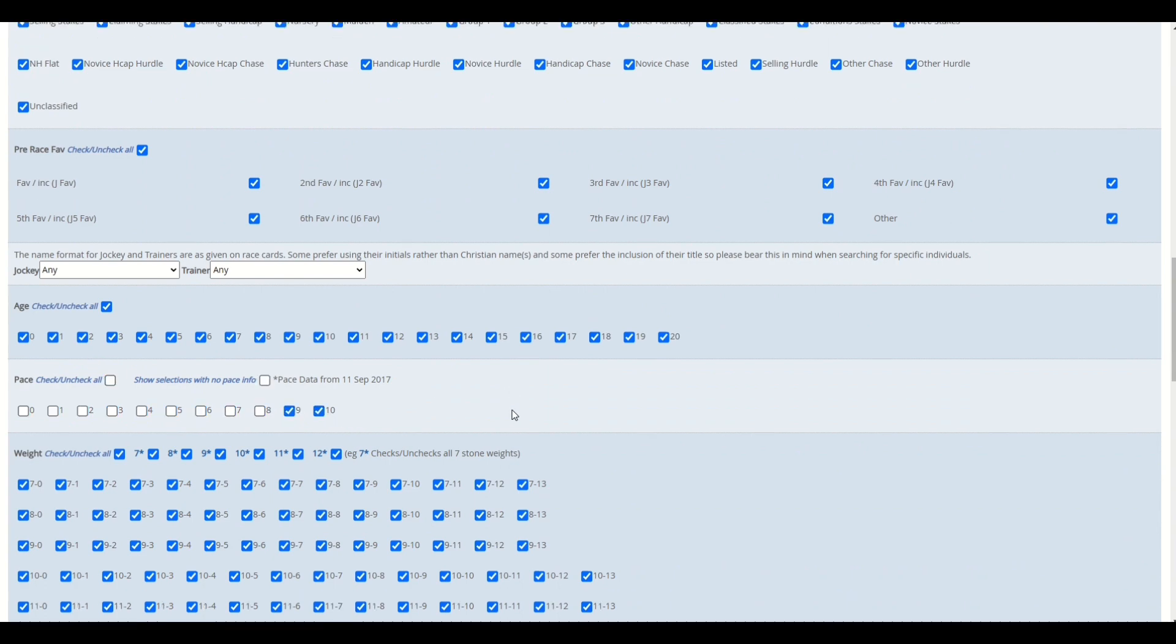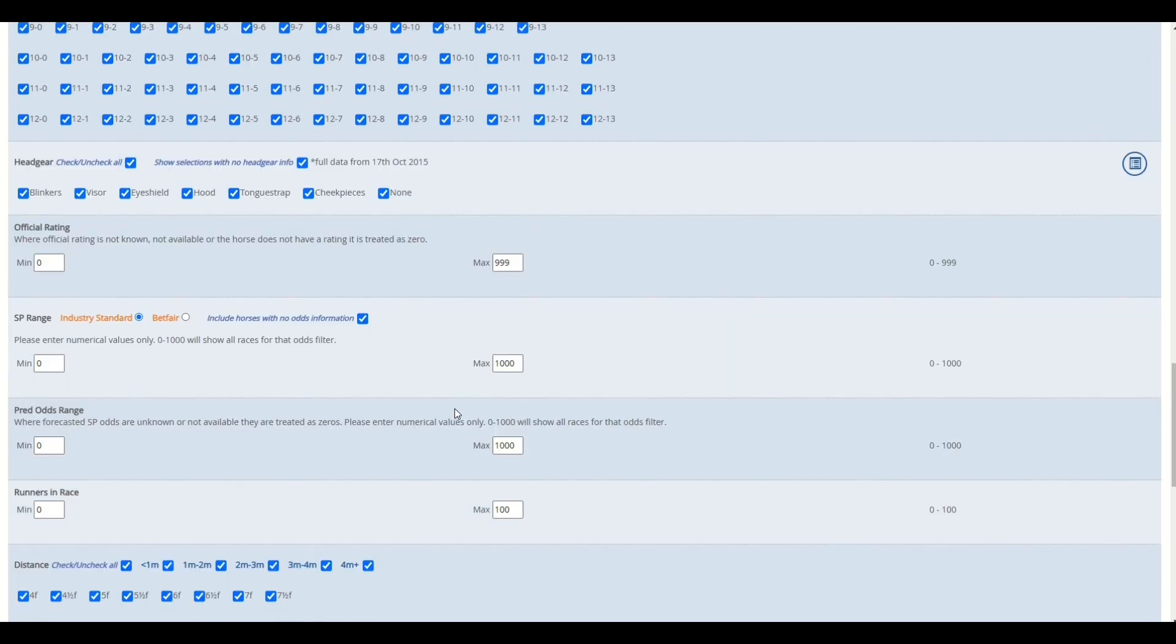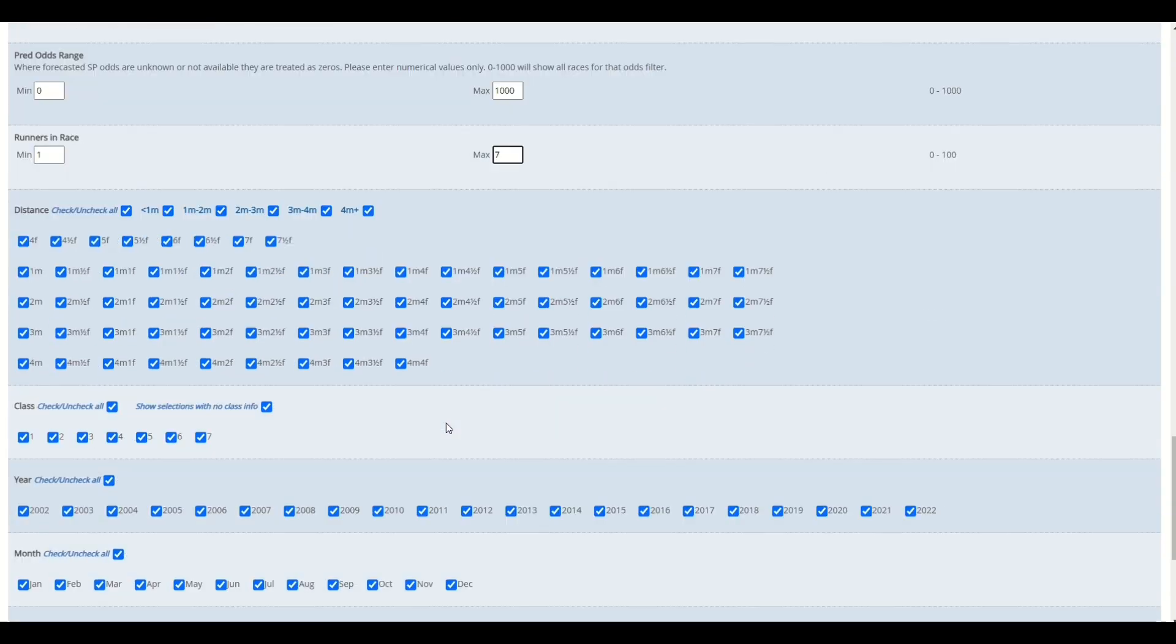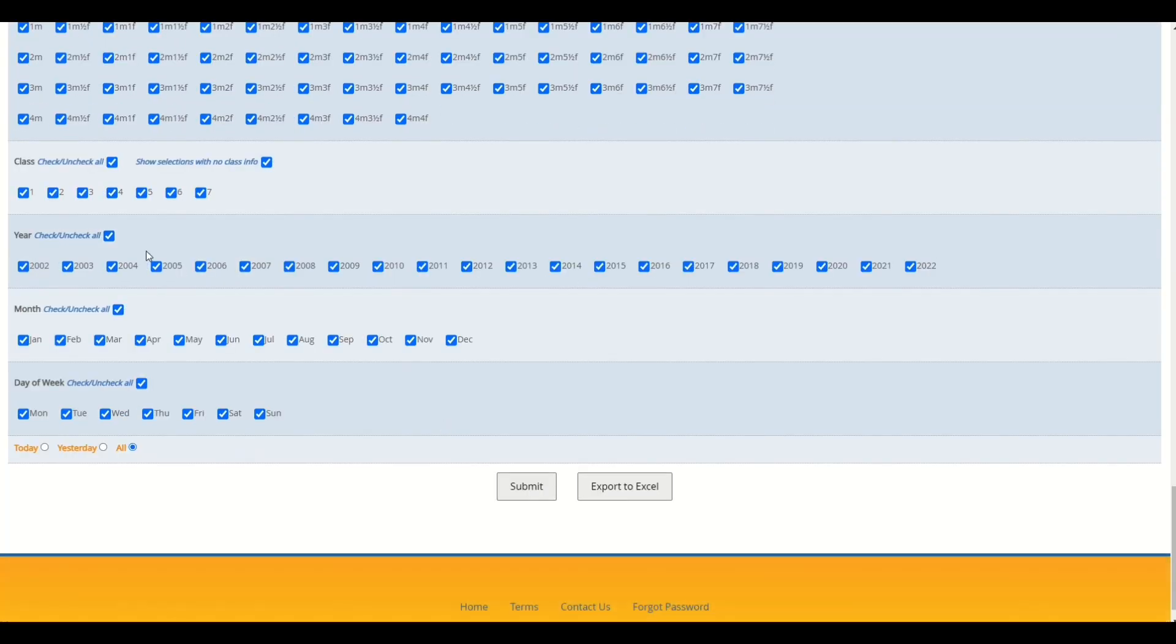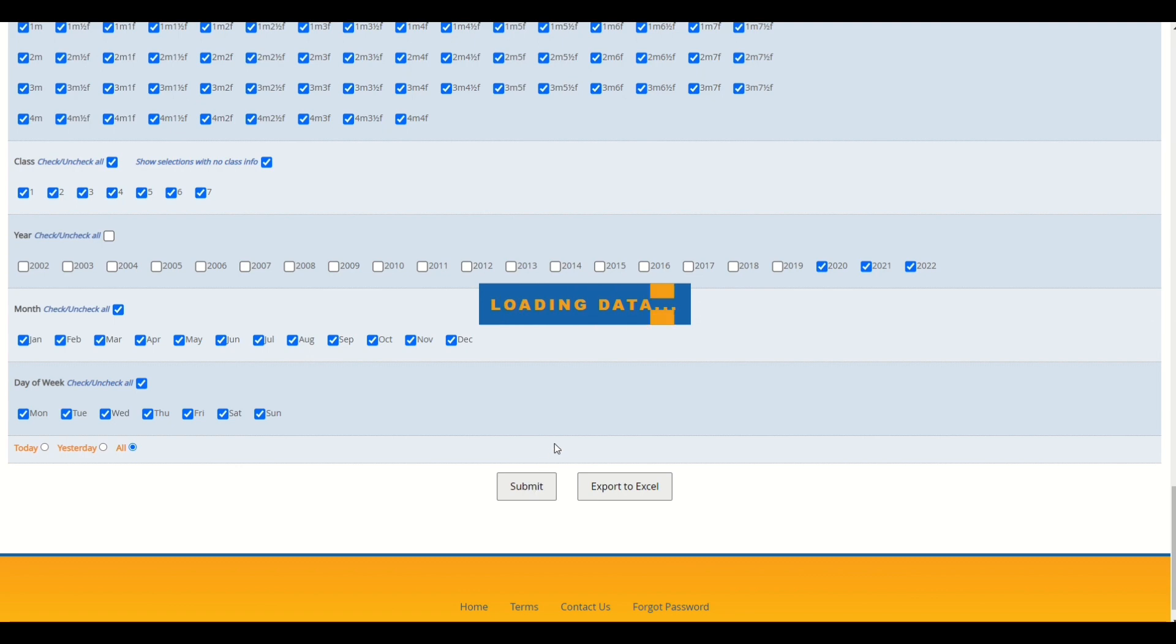And we're going to select field sizes between one and seven and I'll probably just leave it at that. And output the data for the last three years or two and a bit years. I'm going to submit that to the screen.